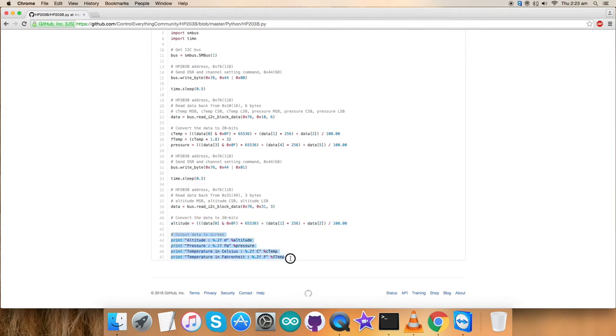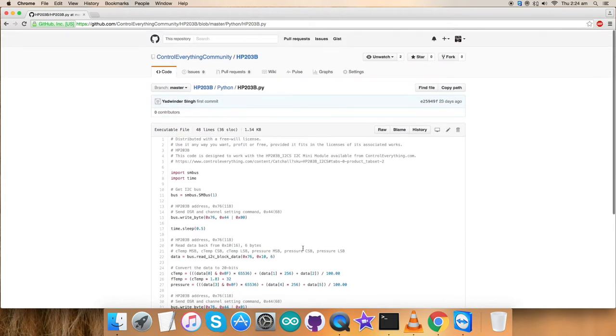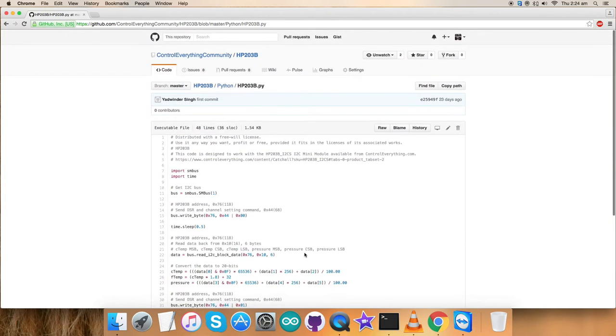Output data on the screen is being displayed in the form of altitude in meters, pressure in Pascals, temperature in Celsius and Fahrenheit. And all the values are being formatted according to two decimal places. This is a very simple and generalized code as you can see on my screen.